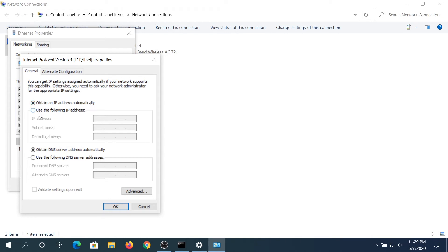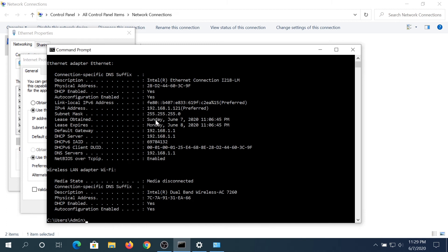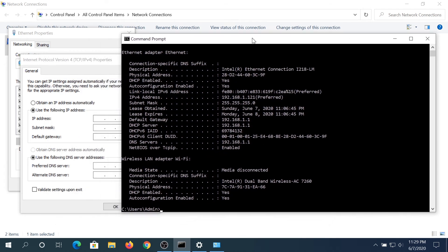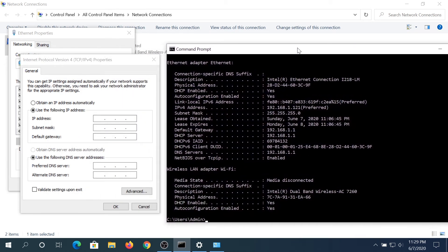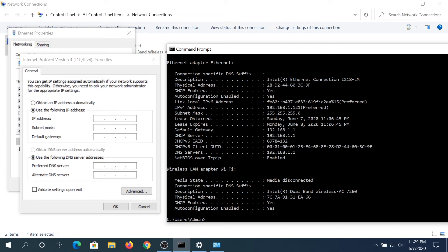We're going to set it to use the following IP address, and we're going to use the same IP address that we just pulled up from our command prompt. This is going to be this one right here: 192.168.1.121. So I'm going to type this IP address.